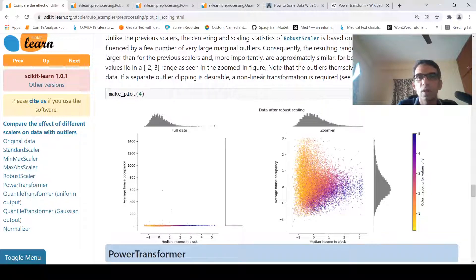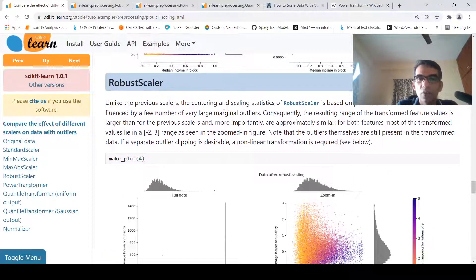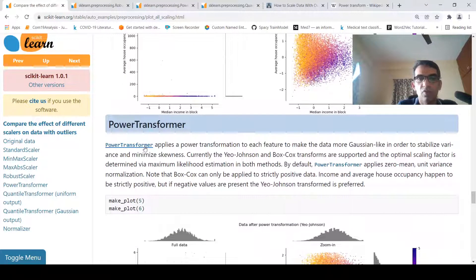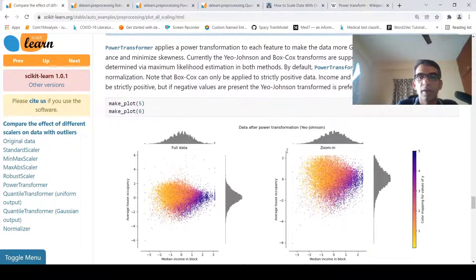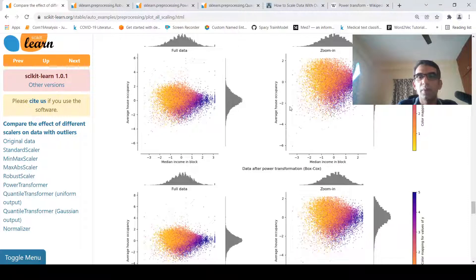Outliers are still present in the robust-scaled data. If you want outlier clipping — basically removing the outliers — you can use a non-linear transformation called power transformer. Power transformer applies a power transformation to each feature to make the data more Gaussian-like, in order to stabilize variance and minimize skewness. Two power transforms are supported: Yeo-Johnson and Box-Cox. By default, power transformer applies zero-mean unit-variance normalization, and Box-Cox can only be applied to strictly positive data.